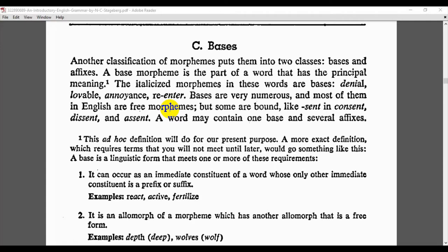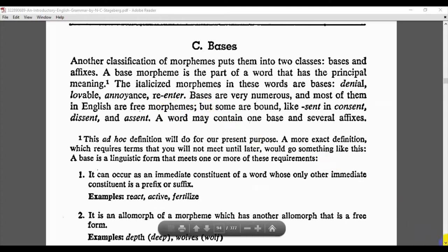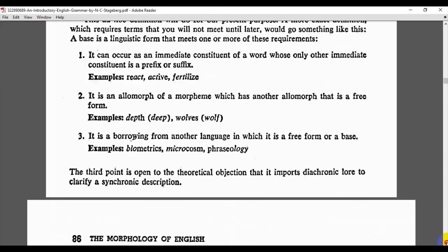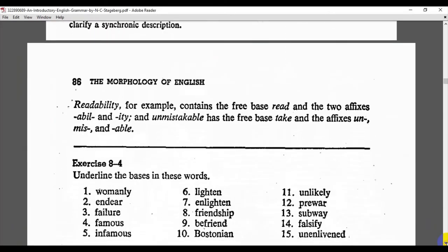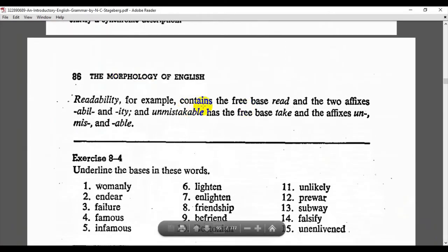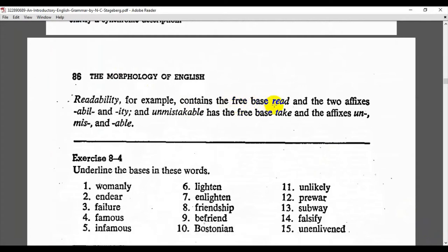A word may contain one base and several affixes. For example, the word 'readability' contains the free base 'read' and the two affixes '-abil-' and '-ity'. So 'readability' has one base morpheme and two affixes. Similarly, 'unmistakable' has the free base 'take' and the affixes 'unmiss-' and '-able'.